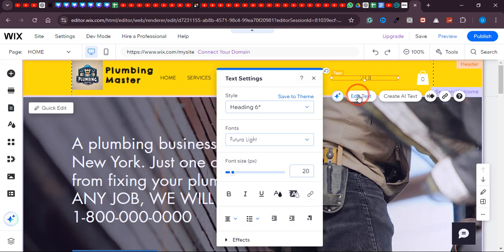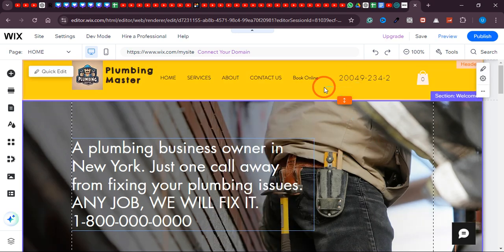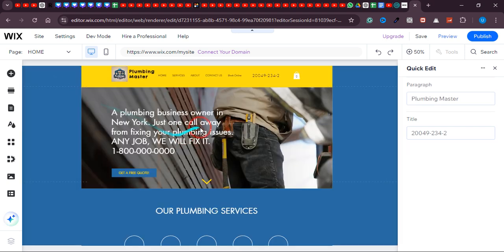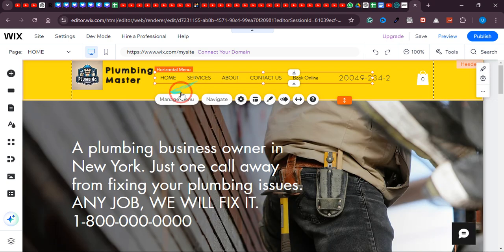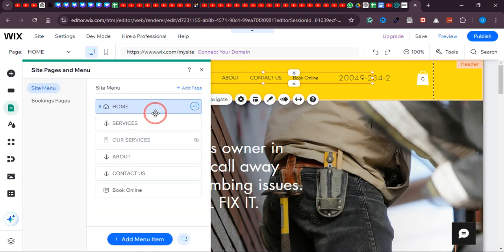Services is important — that's what we're going to offer and show in this section of our main menu. The About section is also important. The Contact Us section is also important. Let's say 'Book Online' is a section we don't want. If you want to remove any section from here, just click on the three dots next to it and click 'Hide from Menu.' As you can see, it is now disappeared.